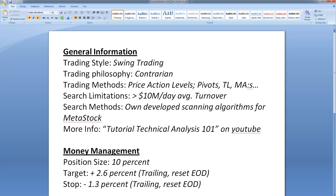Regarding the money management, I have a position size at the moment at 10%. I use a trailing target of 2.6% reset end of day. I use a trailing stop of minus 1.3% reset end of day.